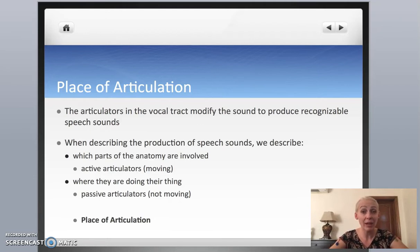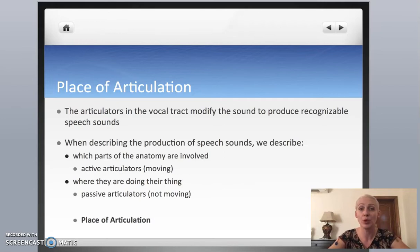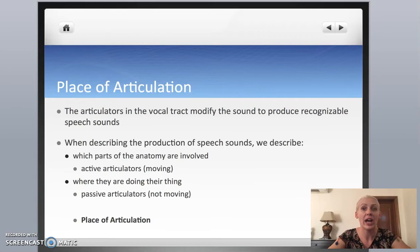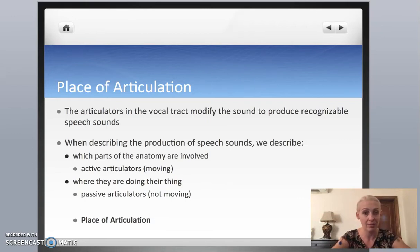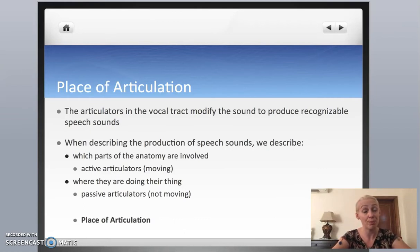When we describe those consonants, we can talk about which parts of the vocal tract are involved — what is moving when we make a particular speech sound, and also where it is moving. In which part of the vocal tract is the constriction happening? The parts of our anatomy that are moving when we make sounds are called active articulators.